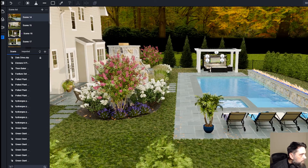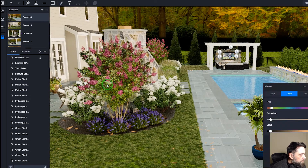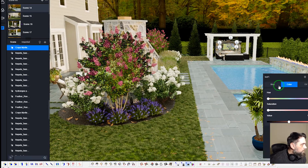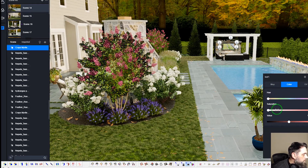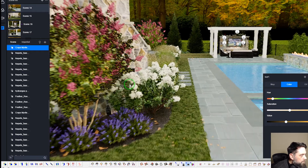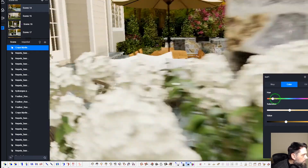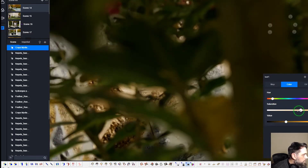If I really wanted to, I could also get into some of the plants and actually sample some of the leaves here, and change some of the colors to make them look a little more fall-colored as well.